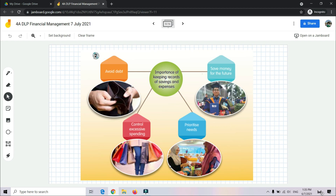Number 4: Prioritize needs over wants — mengutamakan keperluan berbanding kehendak. For example, if we want to buy a pair of shoes costing RM30, but at the same time we need a reference book also costing RM30 — which is more important? The reference book is a need — keperluan — while the extra pair of shoes is a want — kehendak. We must prioritize needs over wants.